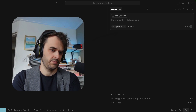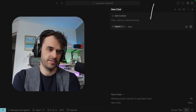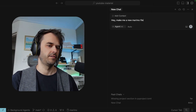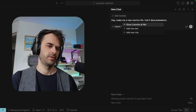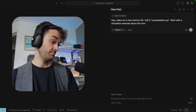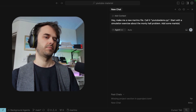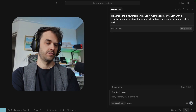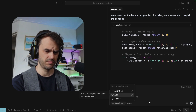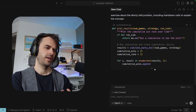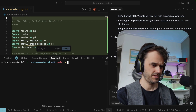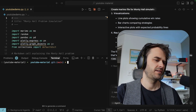Let's kick the tires. What I've got over here is Cursor open, and in particular there's this chat I've opened on the side. One thing I could do is just say: make me a new Marimo file, call it youtube_demo.py, start with a simulation exercise about the Monty Hall problem, add some markdown cells as well. I'm just using the blank agent mode and the model is set to auto. It wrote a whole bunch, so I'm just going to hit accept on the file and see if Marimo can actually open it.